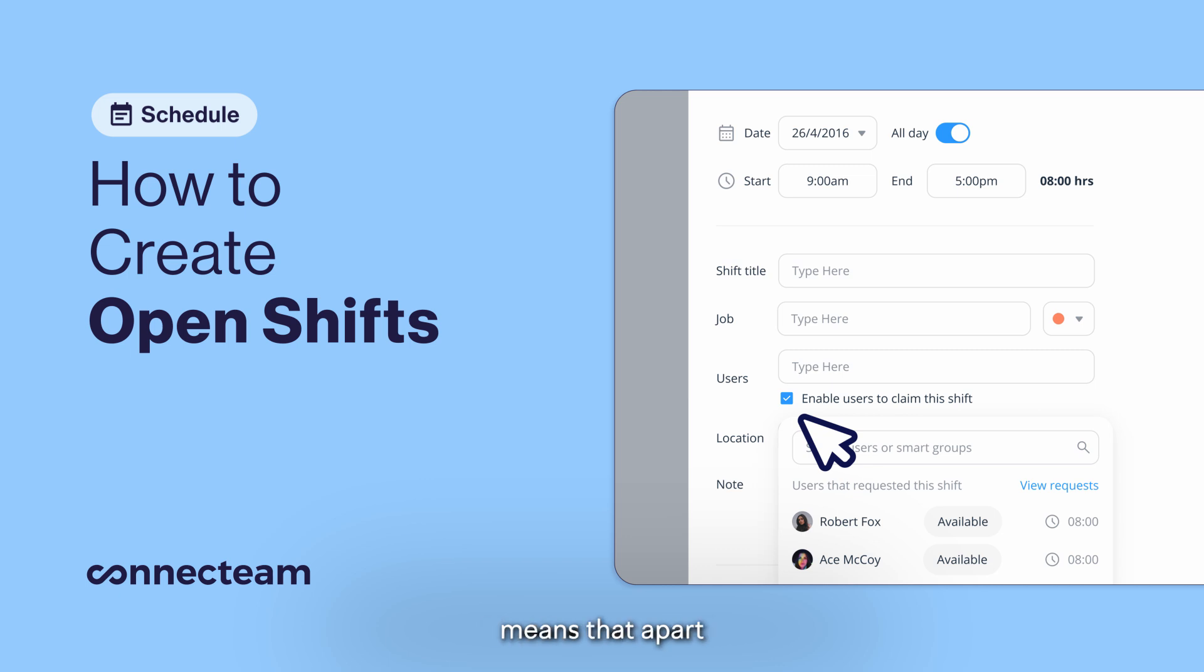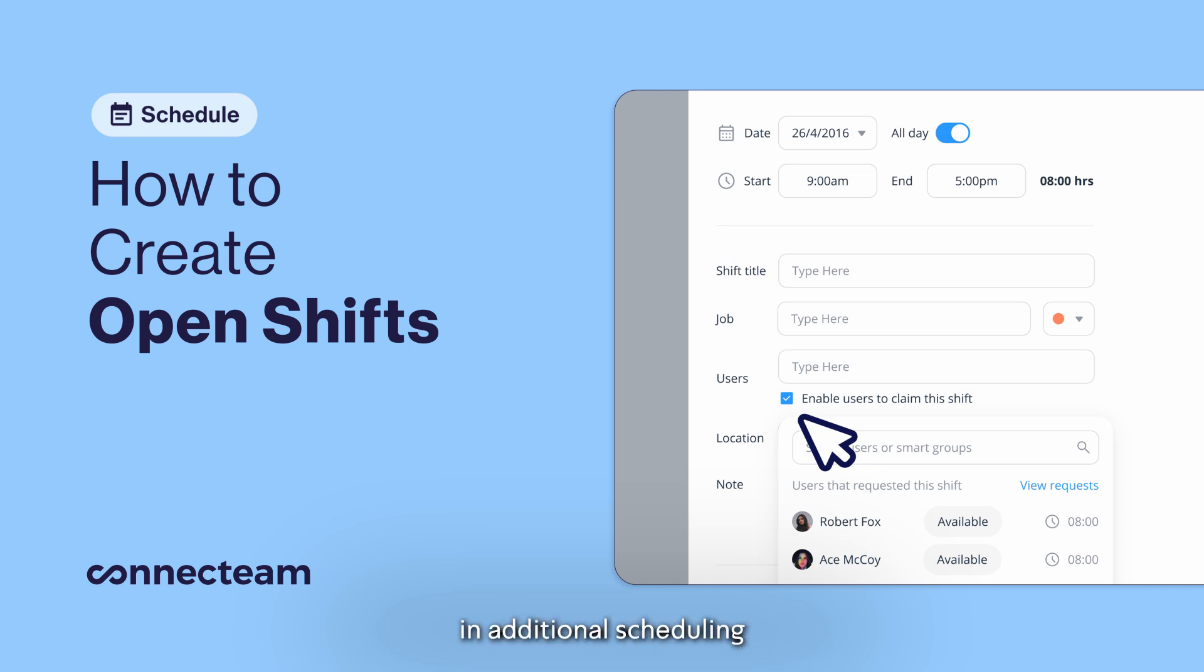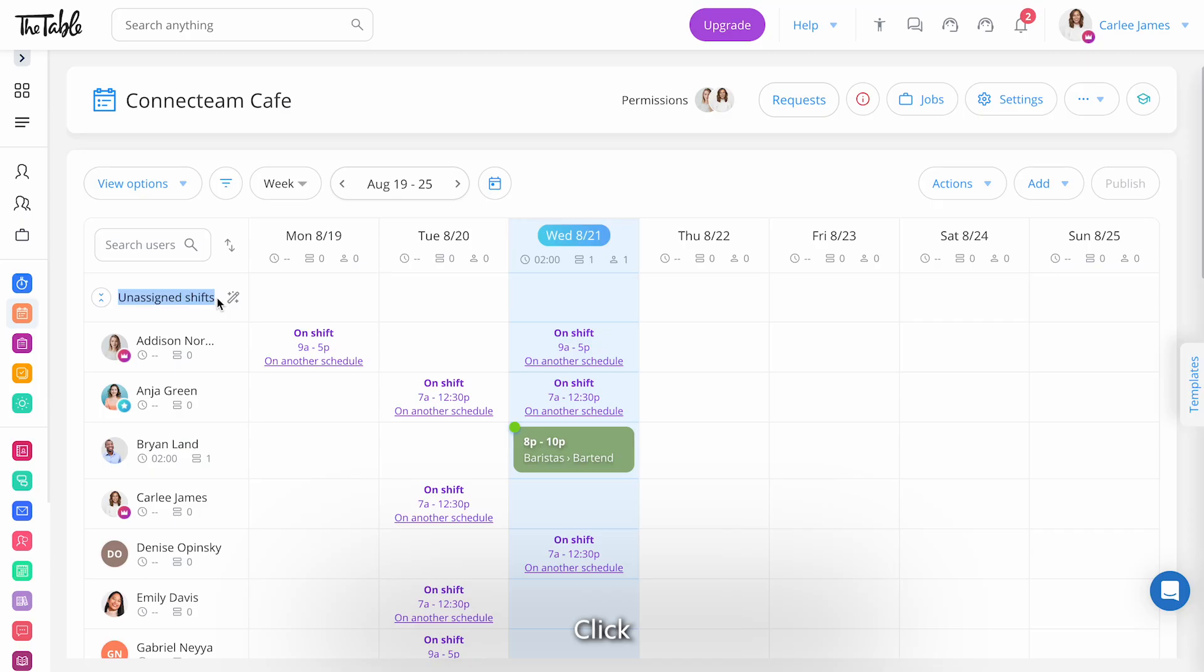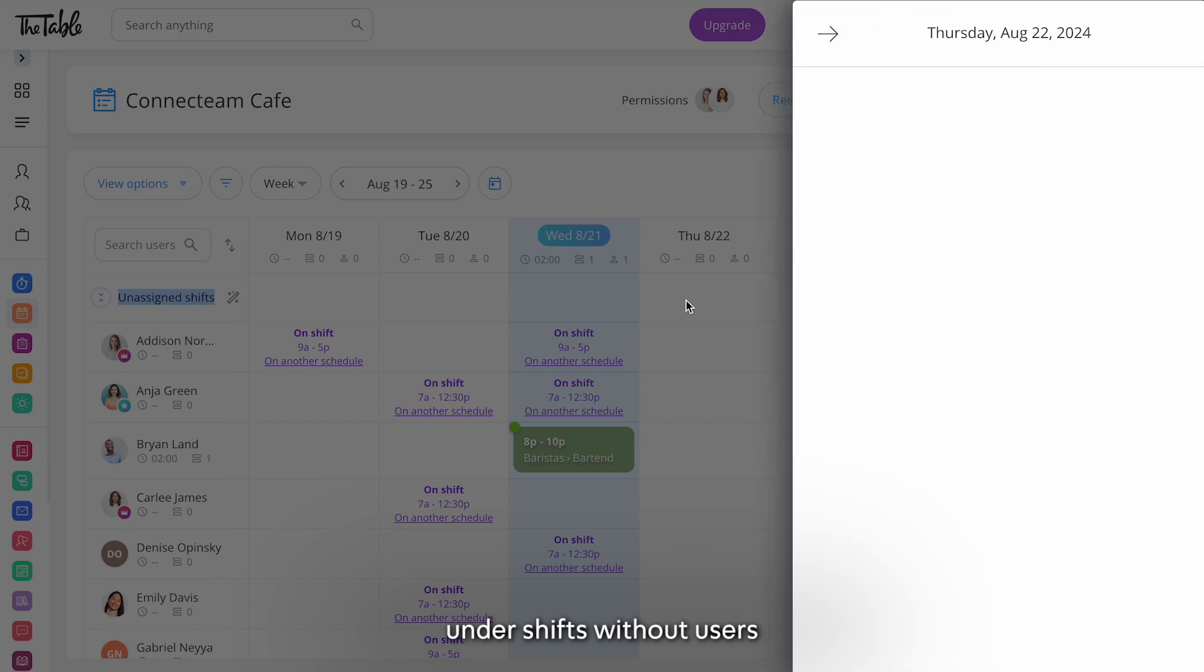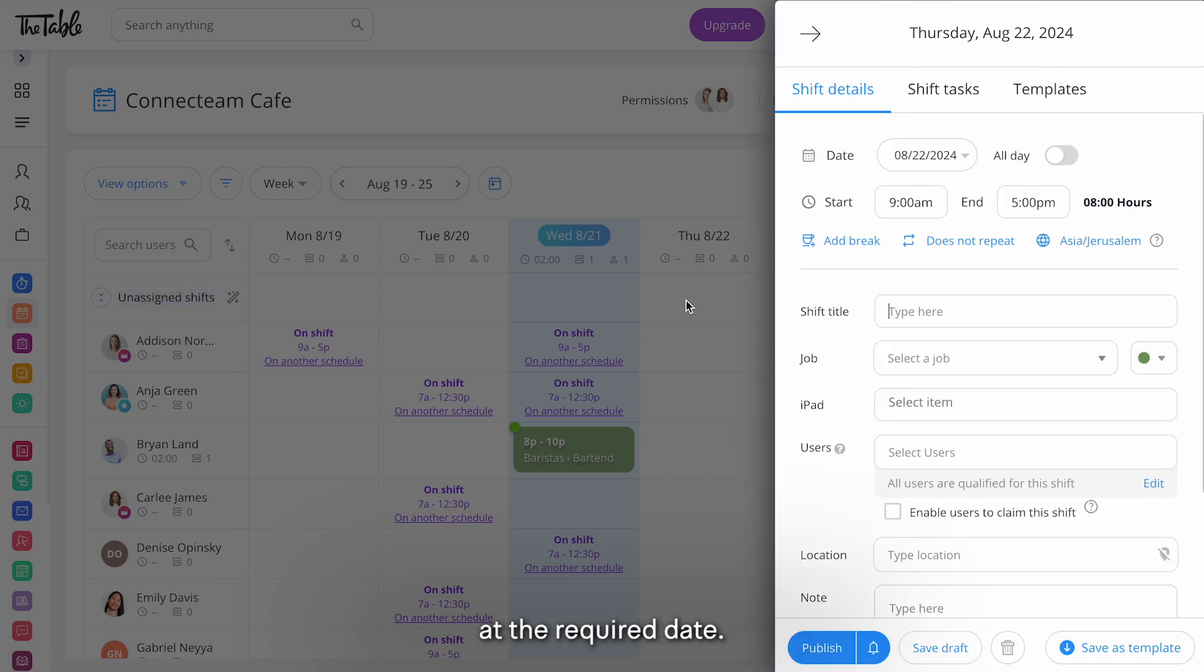Utilizing open shifts means that apart from scheduling these shifts you won't need to engage in additional scheduling. To create an open shift click the plus icon to create a new shift under shifts without users at the required date.